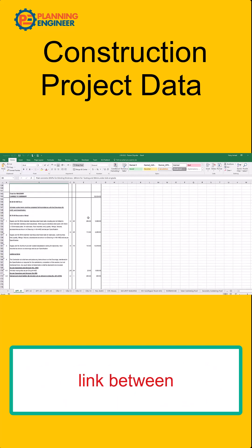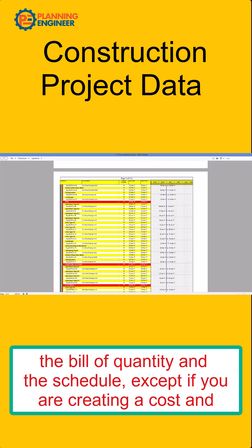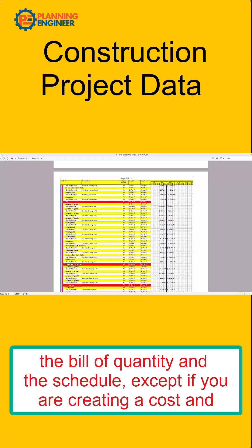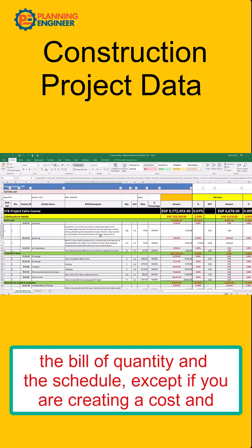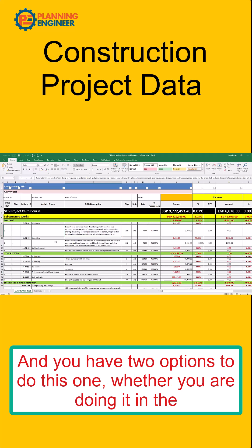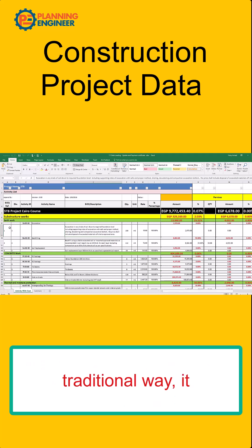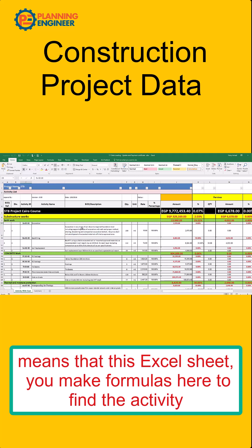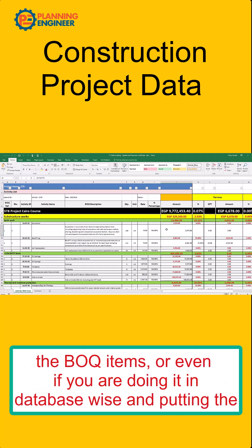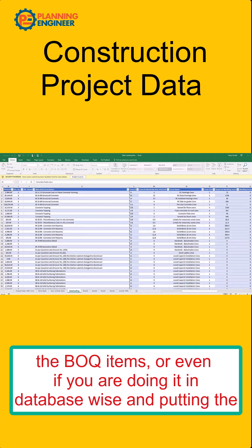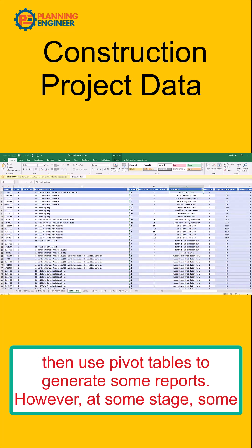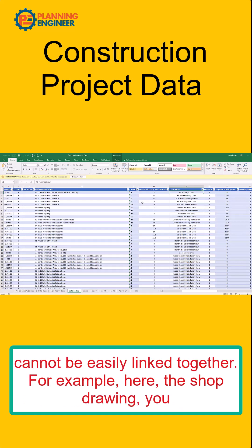There is no direct link between the bill of quantity and the schedule, except if you are creating a cost and resource loading. You have two options: either you do it the traditional way — using Excel formulas to find the activity values based on BOQ items — or you do it database-wise, using pivot tables to generate reports. However, at some stage, additional information cannot be easily linked together.